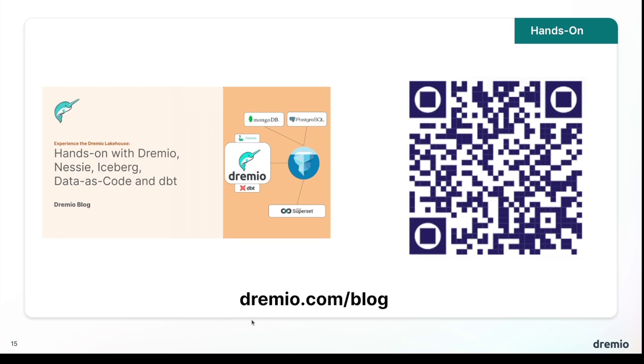But with that, hopefully this gives you an idea of just what the data ops story looks like end to end when you're using the Dremio Lakehouse platform to deliver the data to those who need it, where they need it, because you can take data from anywhere and deliver it everywhere. I'll see y'all later.